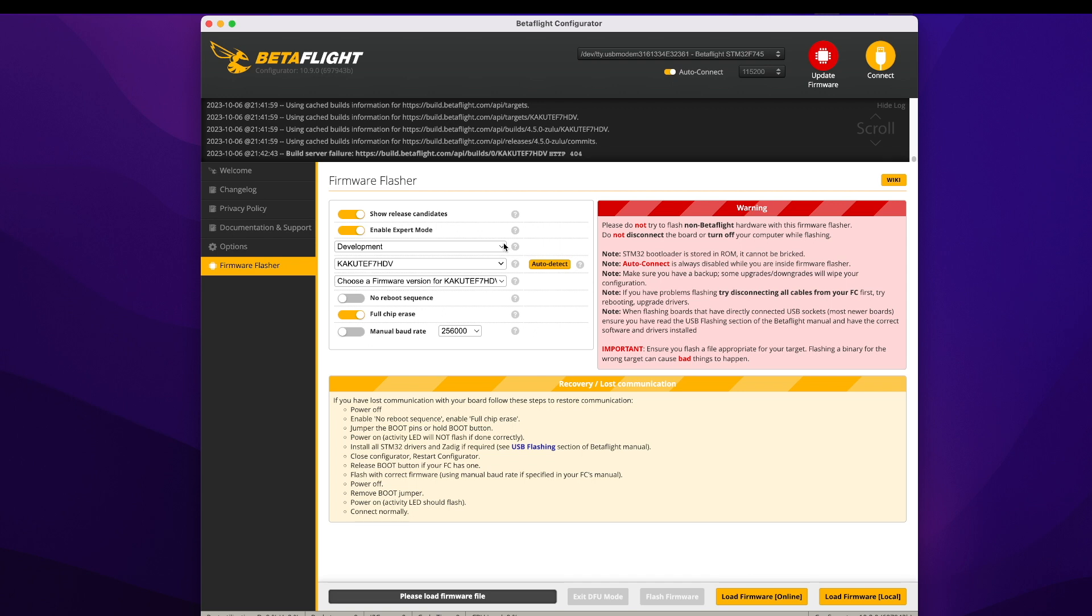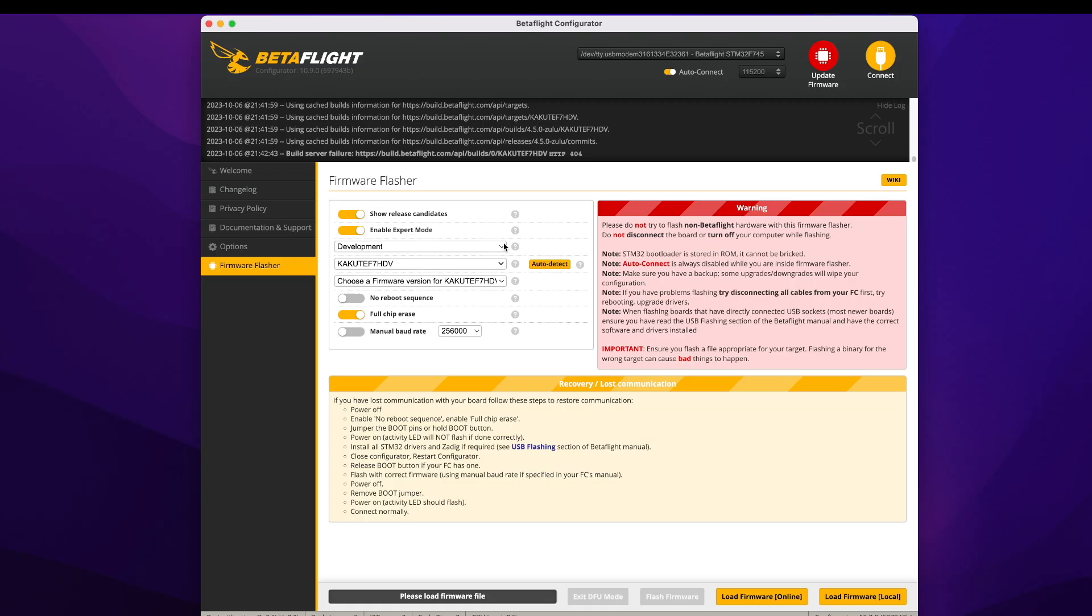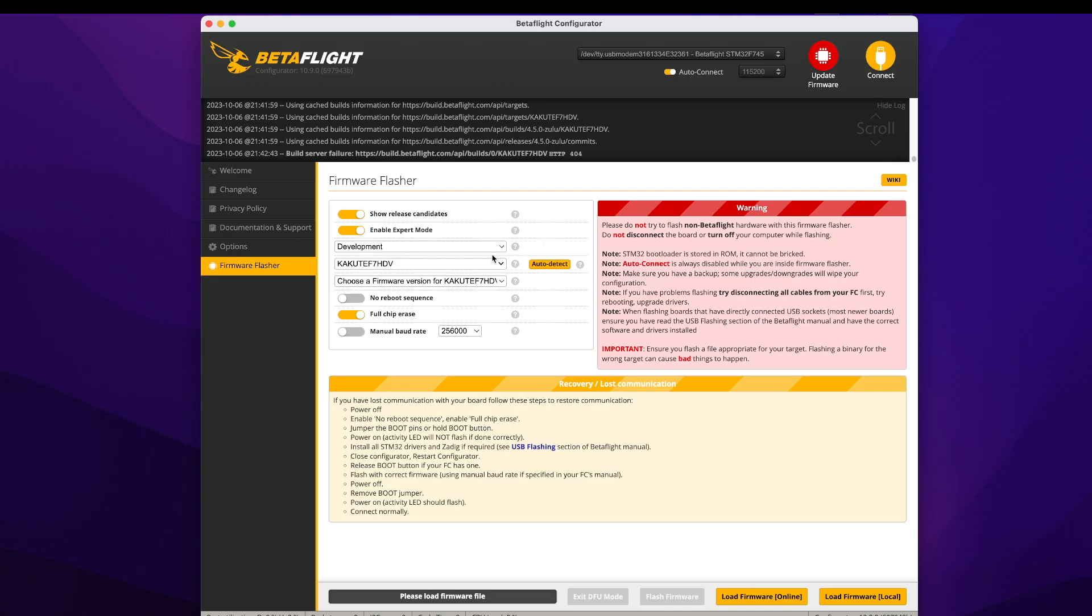The first thing you need to know is in order to make this work, Betaflight needs to be updated. As of the time that this is being recorded, October 2023, Betaflight does not natively have support for talking to a GPS like this one over your MSP connection. So what you need to do is get a nightly build or what's called the Zulu build of either Betaflight 4.4.3 or 4.5. Obviously, in the very near future, these full releases will come out and they'll automatically have all the support built in. But if you want to do this today, here's what you need to do.